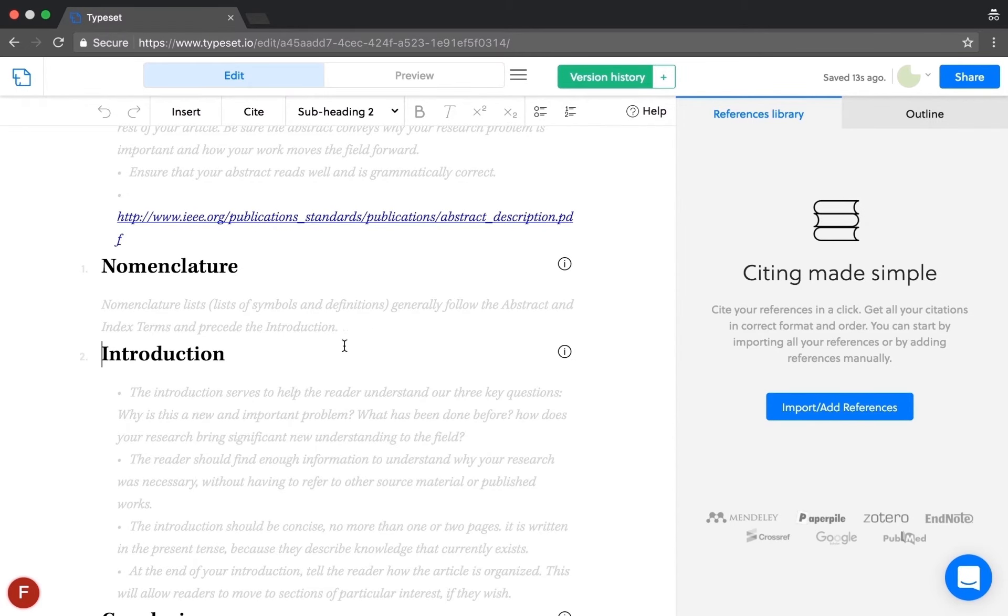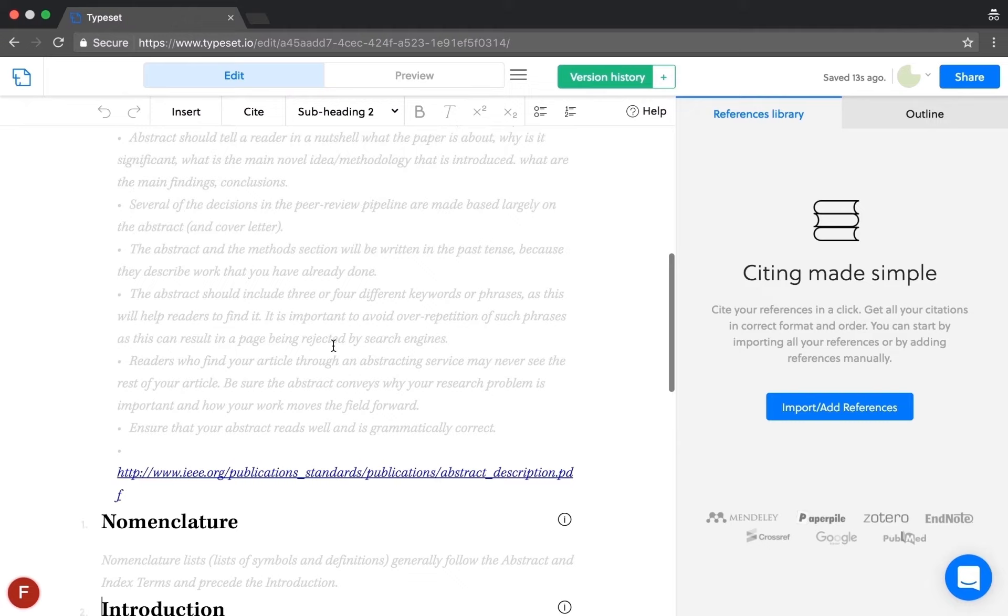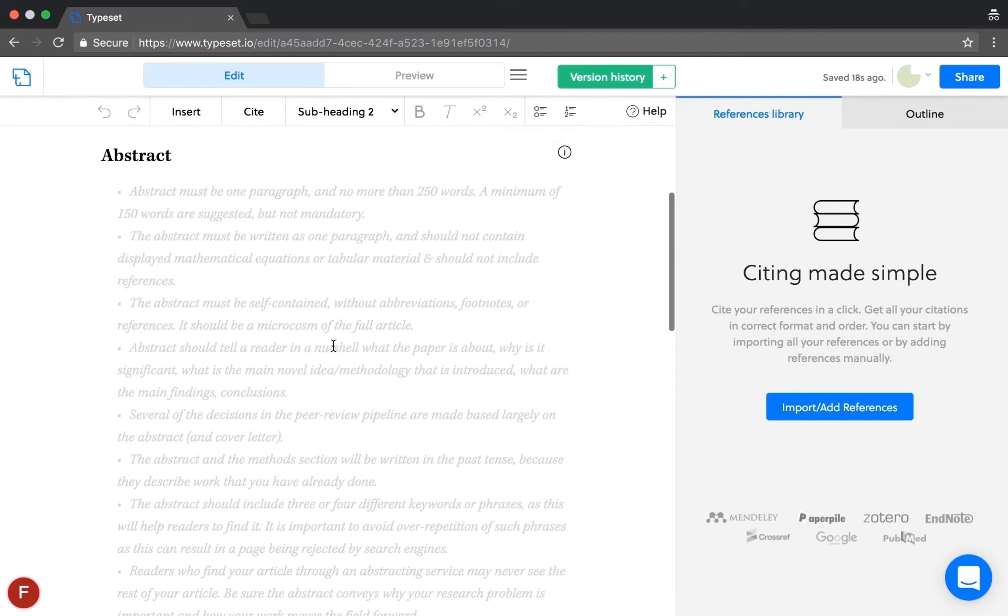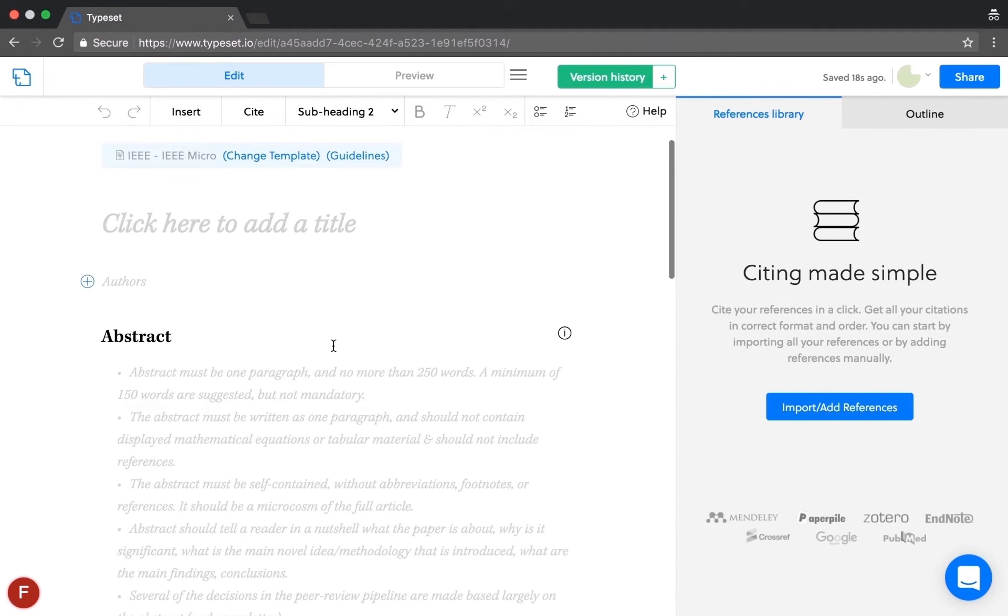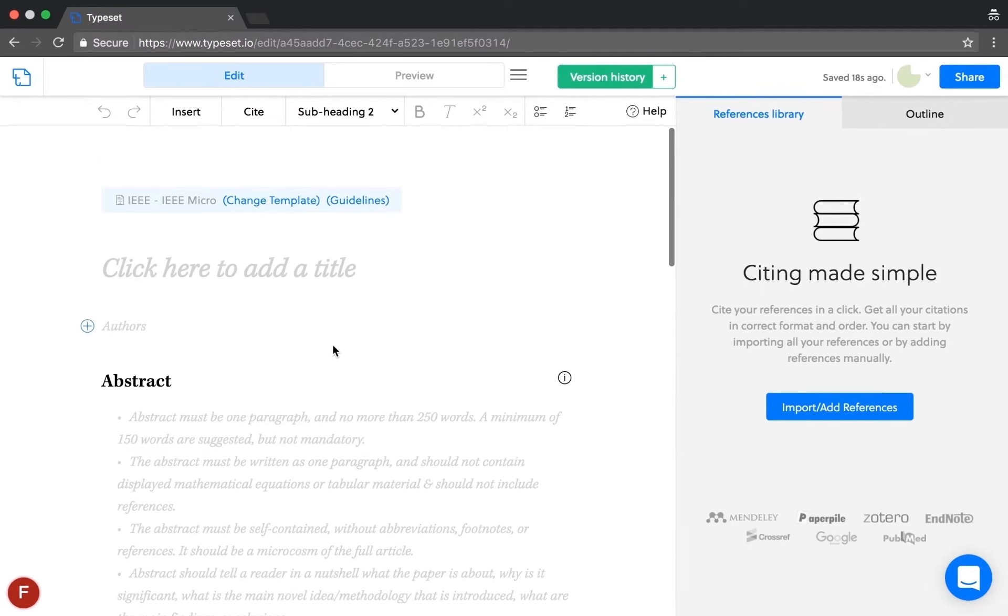Any formatting related information is avoided in the editor so that you can just focus on writing your content.